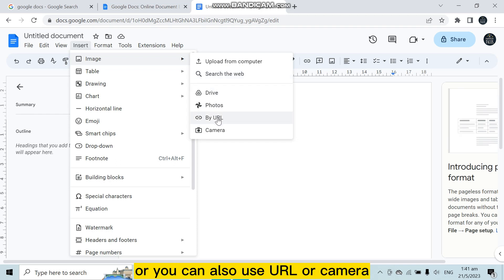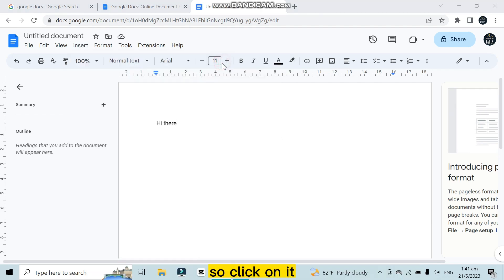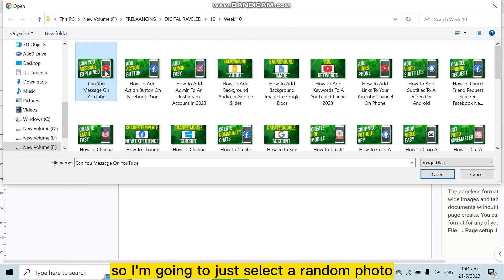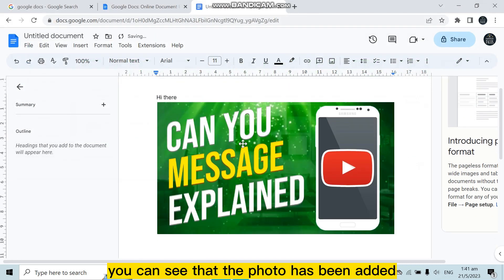You can also use URL or Camera. So I'm going to upload a photo from my computer, so click on it. I'm going to just select a random photo, click open. Here it is, you can see that.